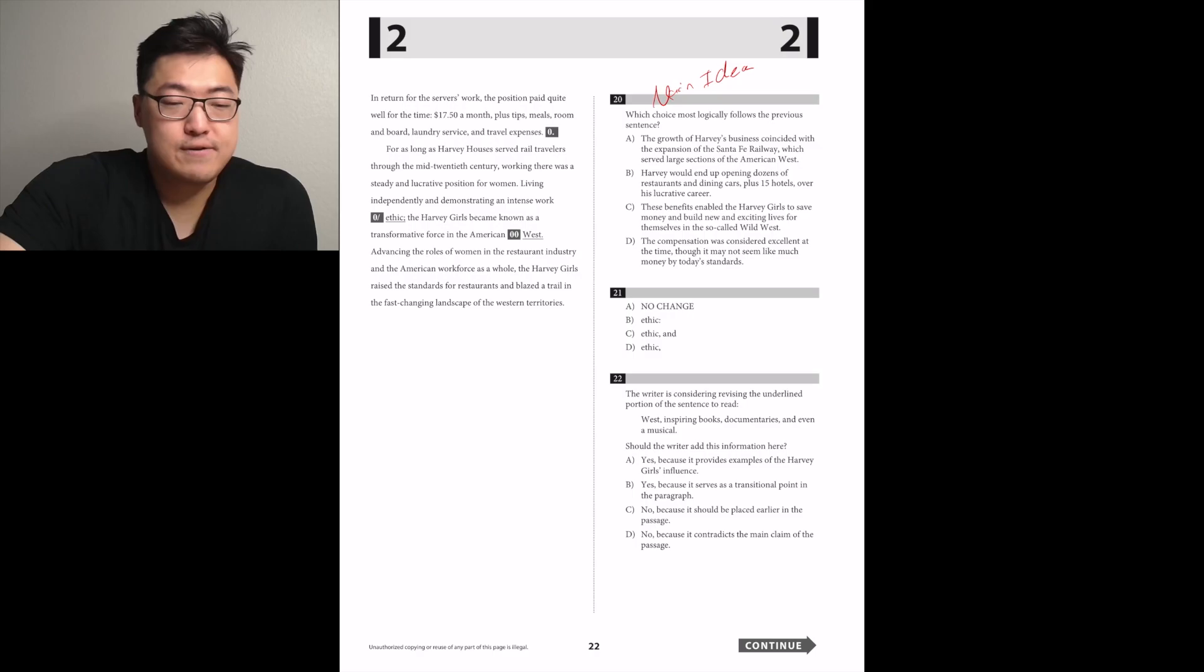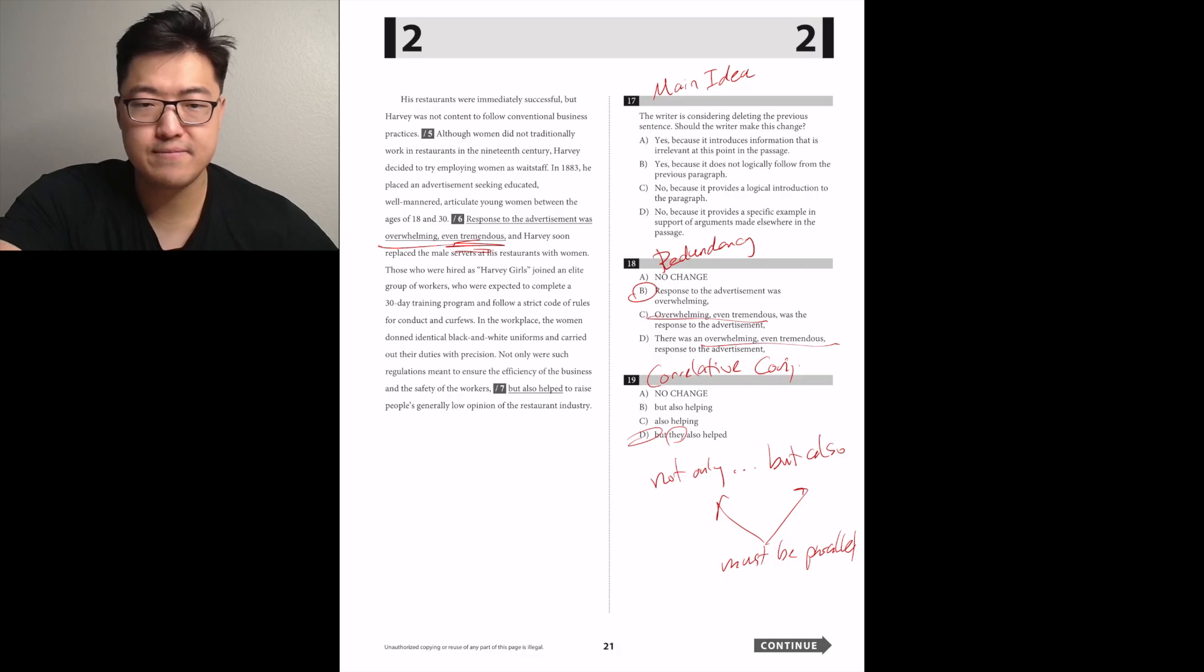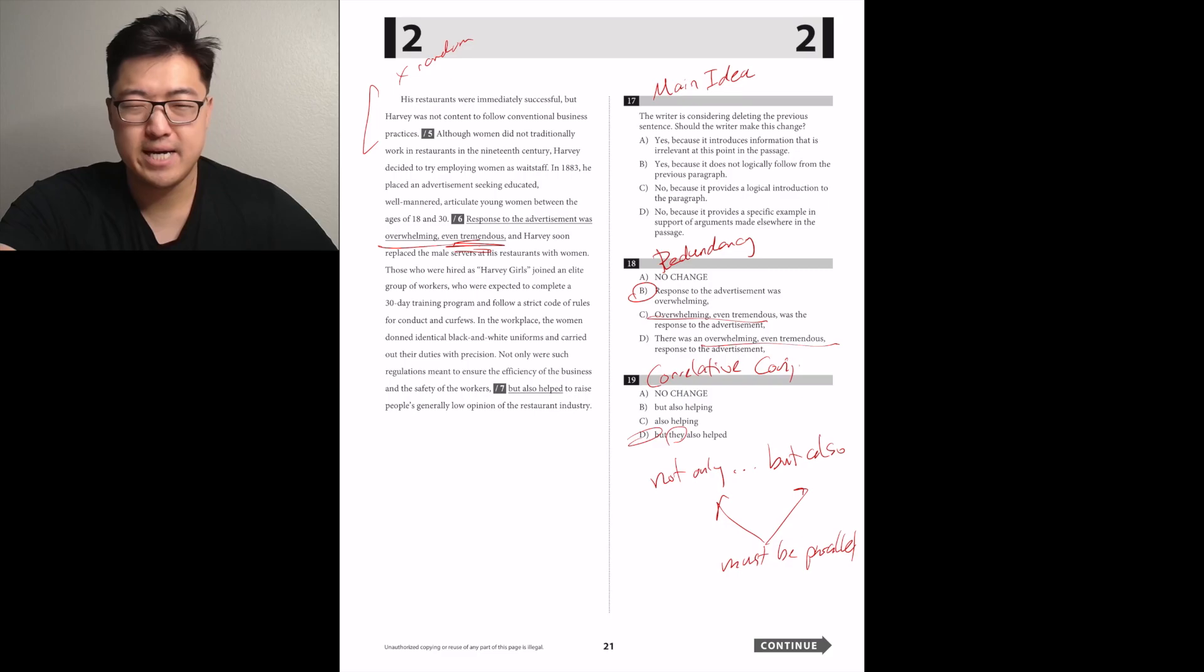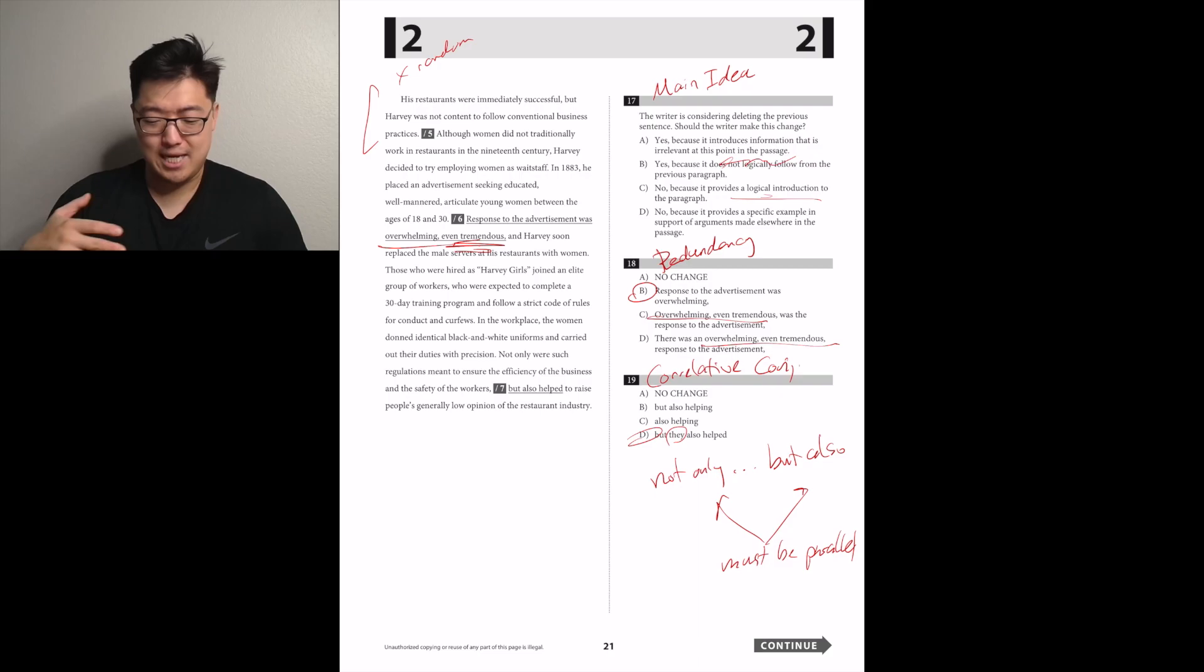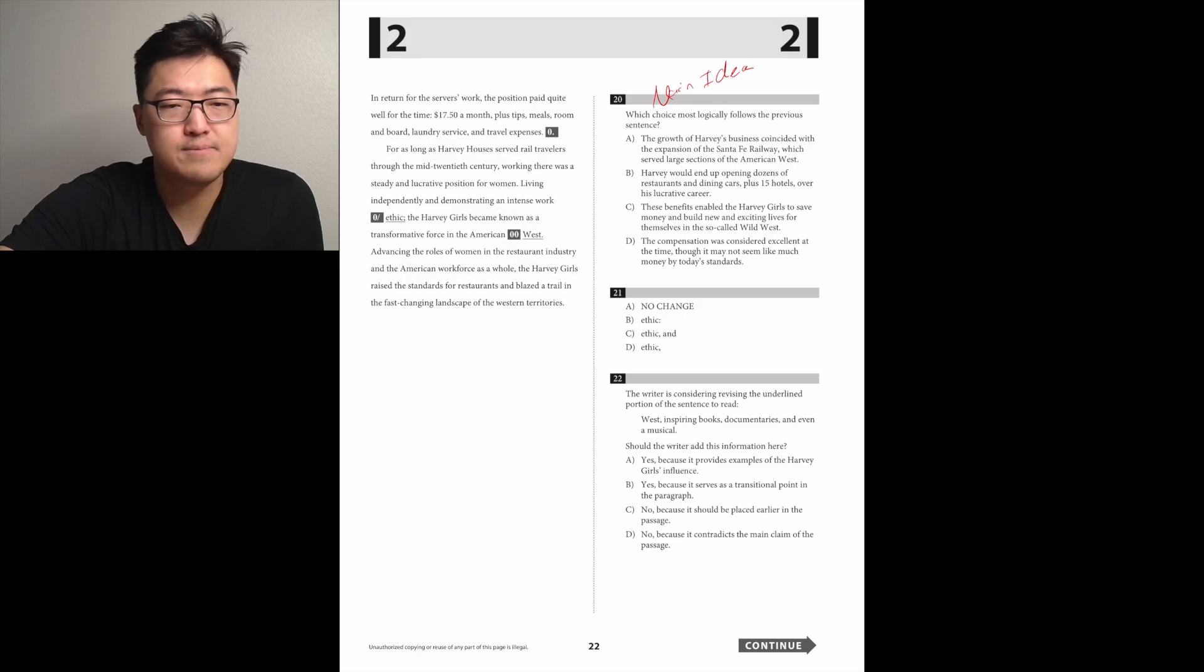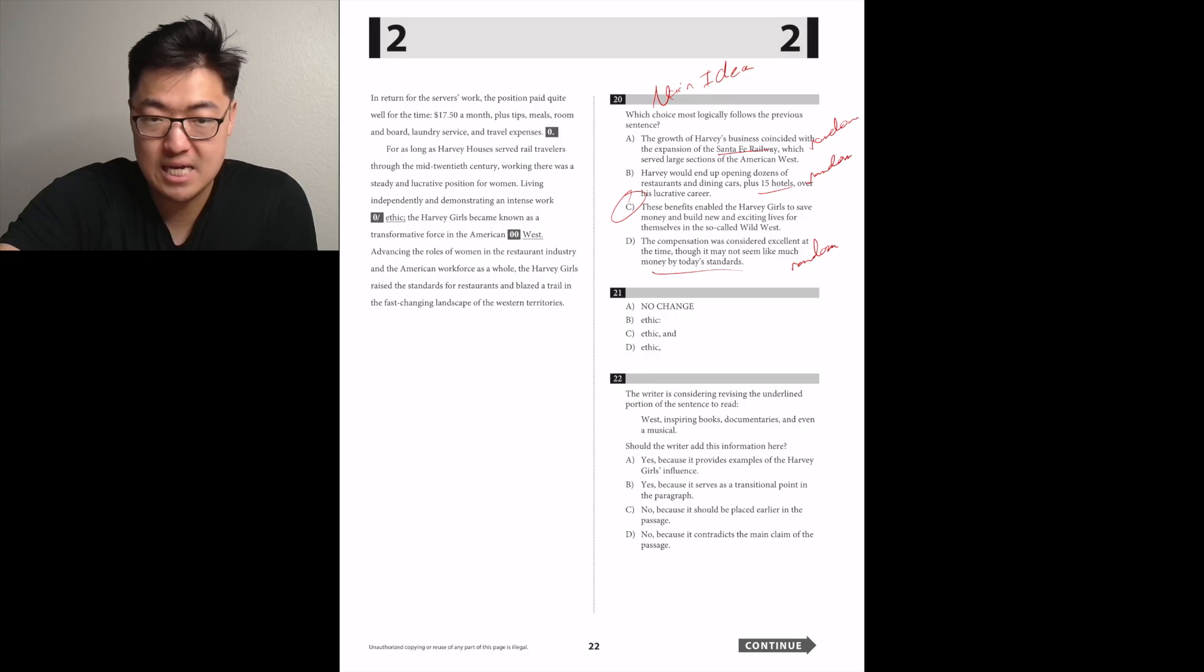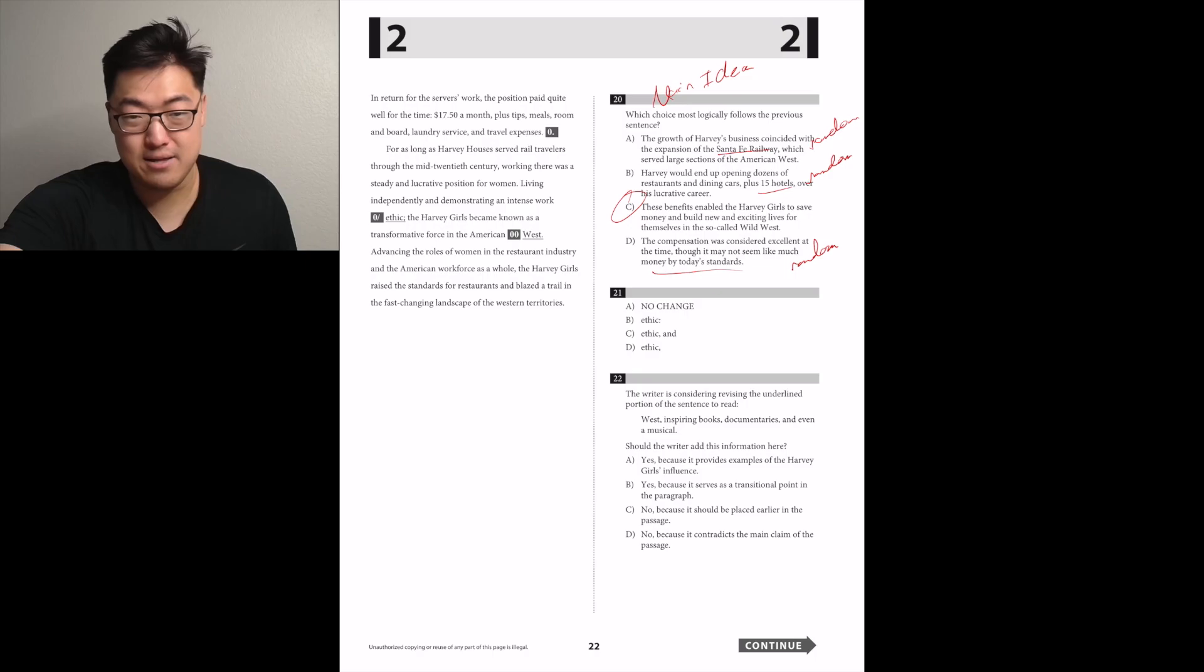Is there a chance for immediately? It does not contend to follow. I think that that's okay, because it was talking about how he unconventionally hired the Harvey girls. I'm going to check for lies. I think it provides specific example in support of arguments made elsewhere in the passage. Which choice most logically follows the previous sentence? So positive. These benefits enable the Harvey girls to save money and build new and exciting lives for themselves in the so-called Wild West, maybe.